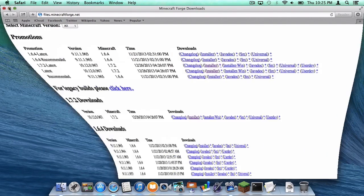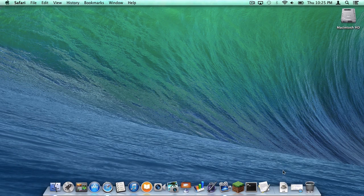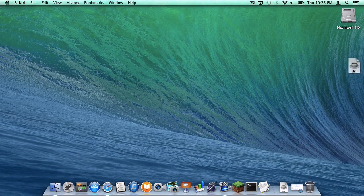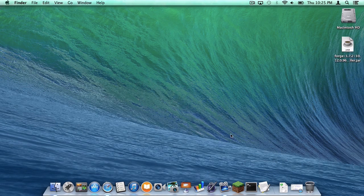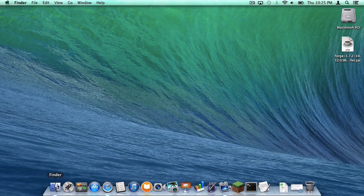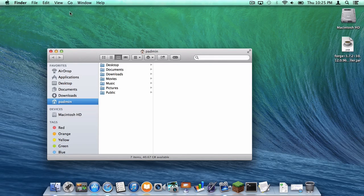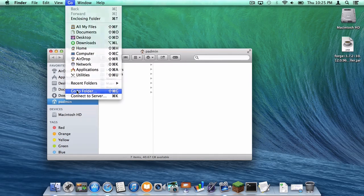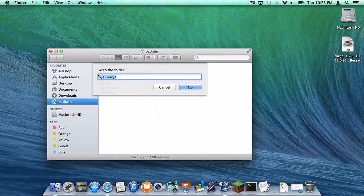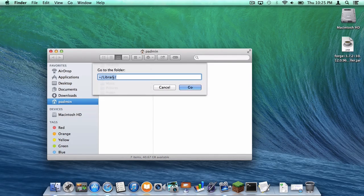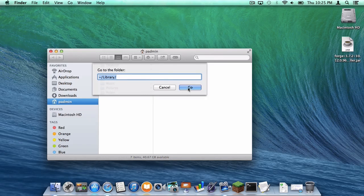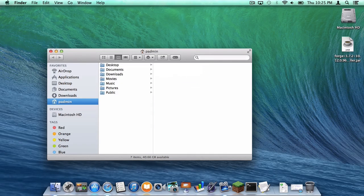So let's minimize this and let's put our Forge installer on our desktop. Now let's head to Finder. Let's go to Go and click Go to Folder. Copy and paste this code into the Go to Folder field. Then click Go.